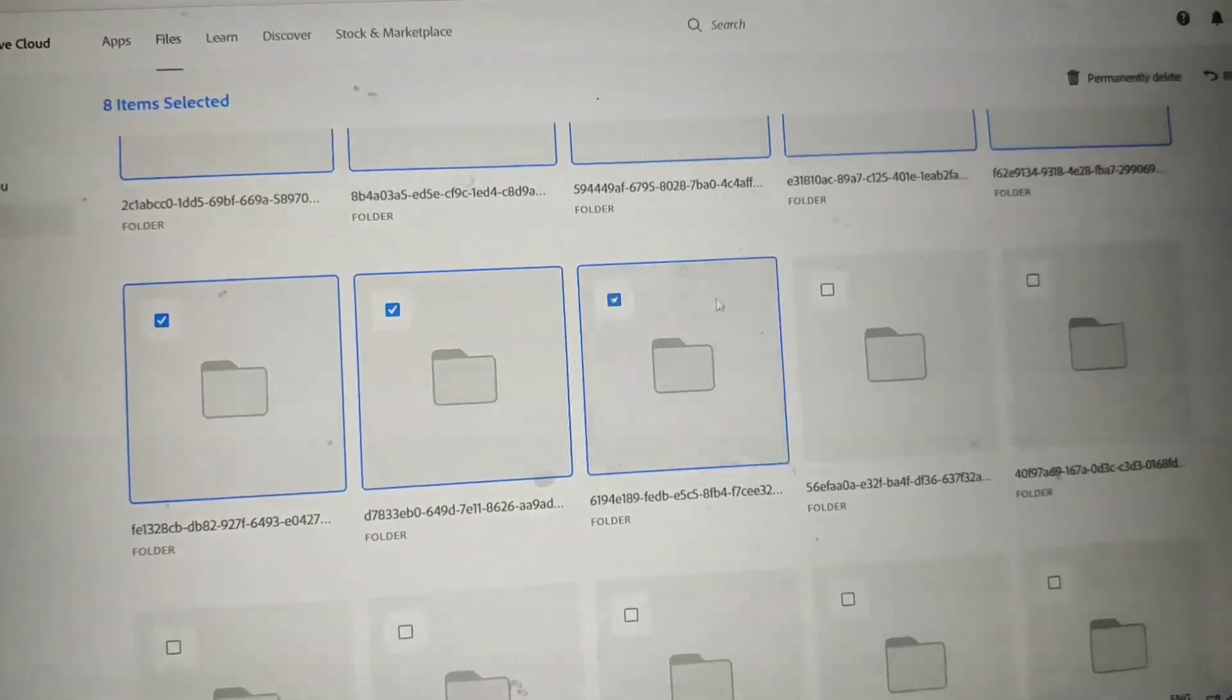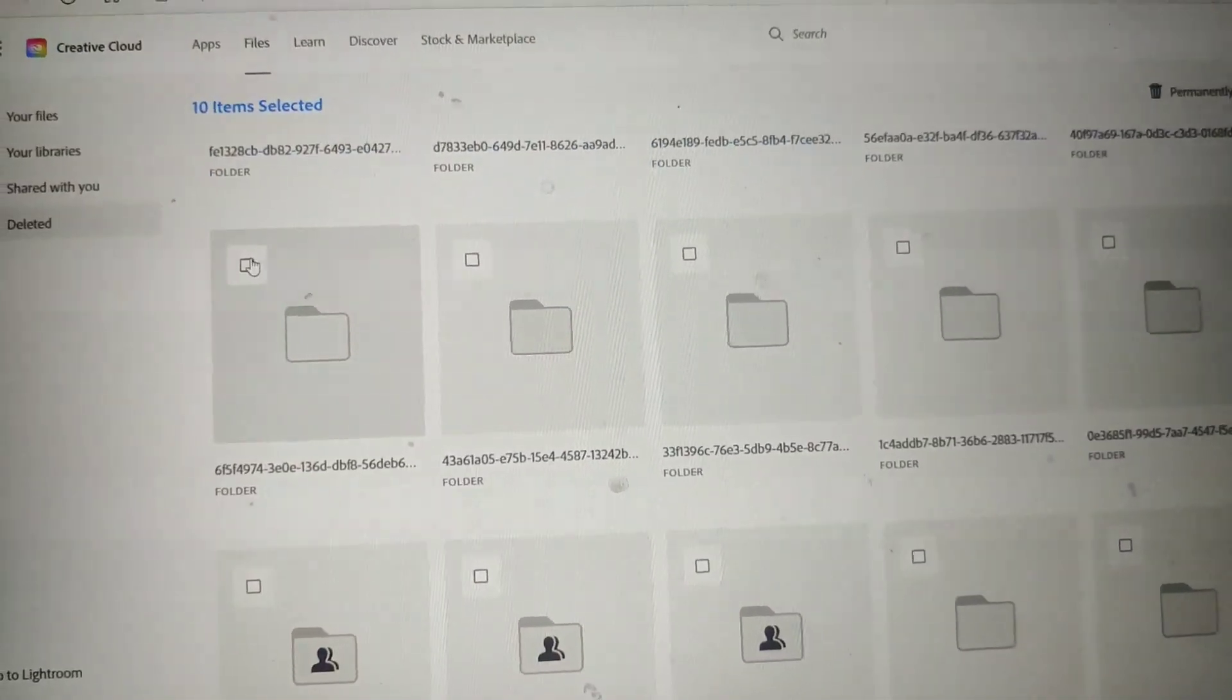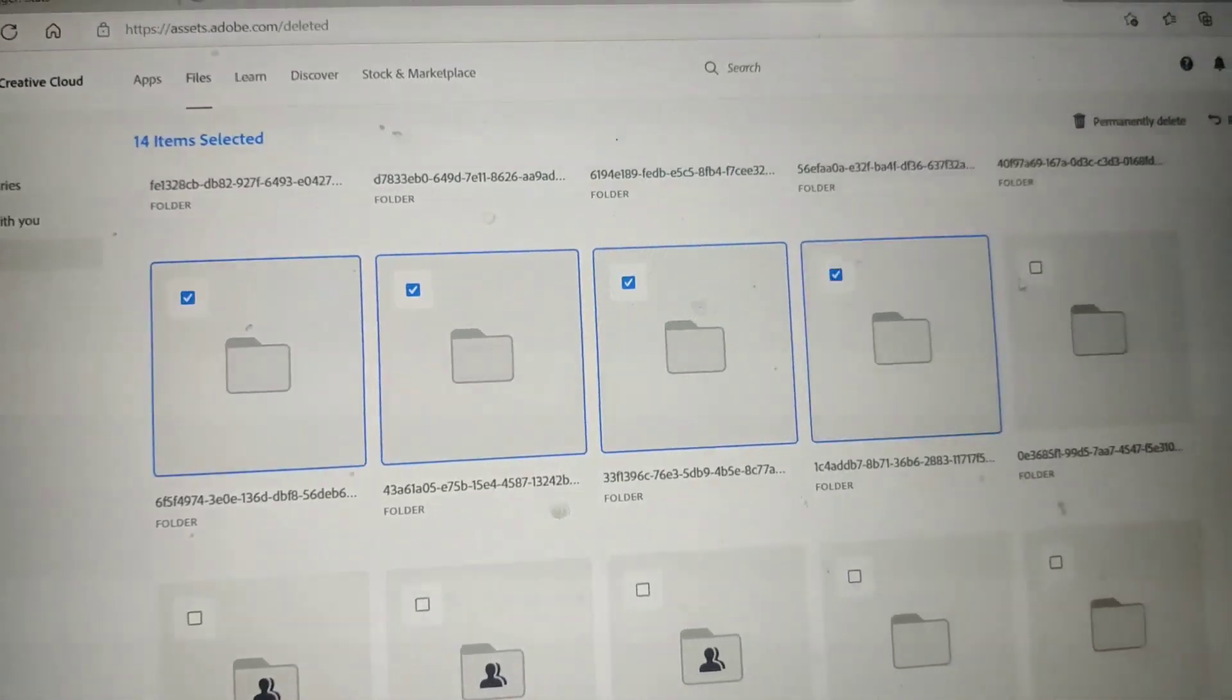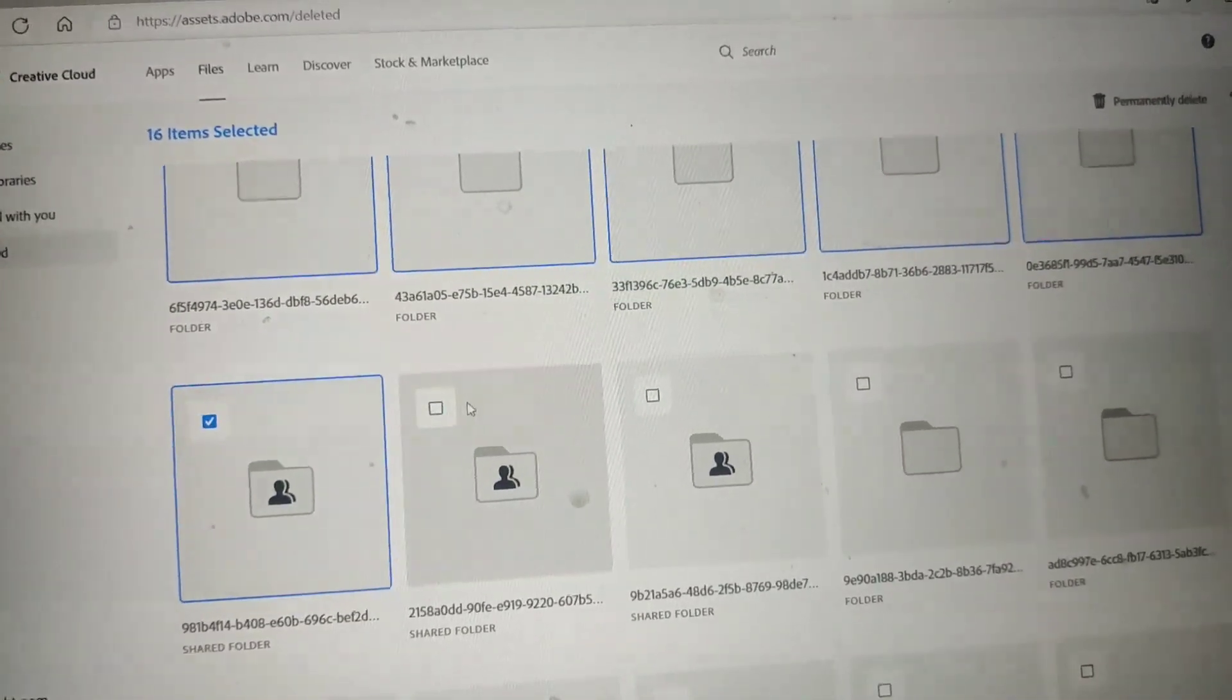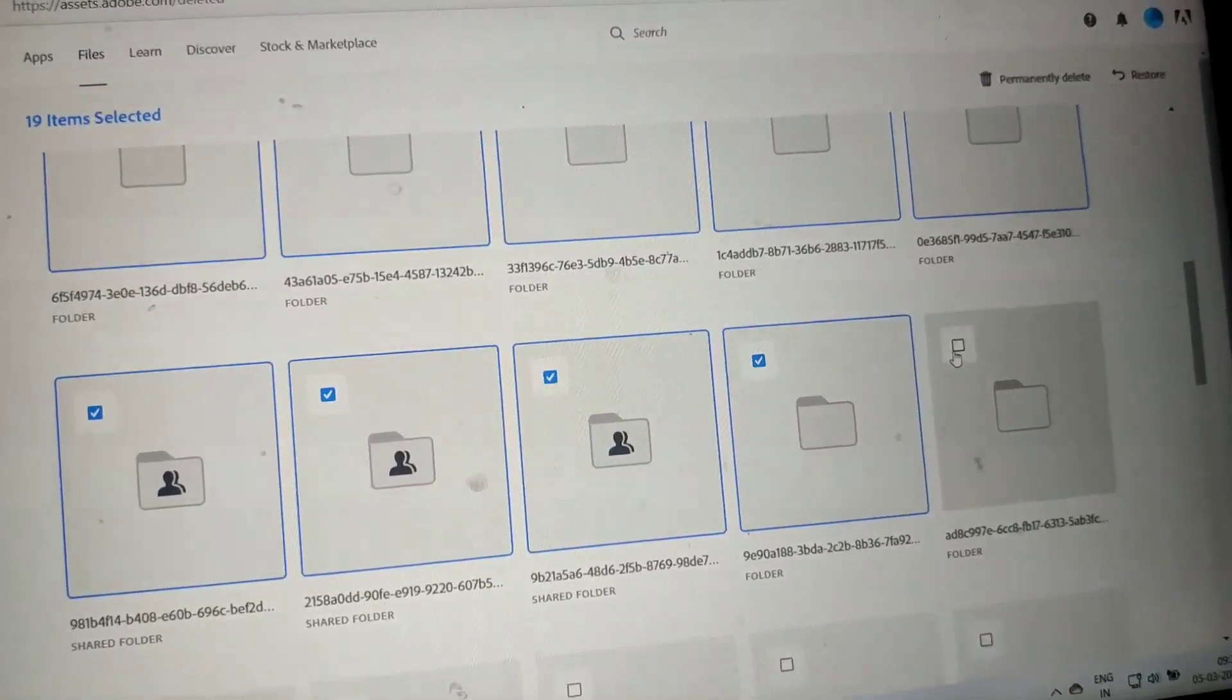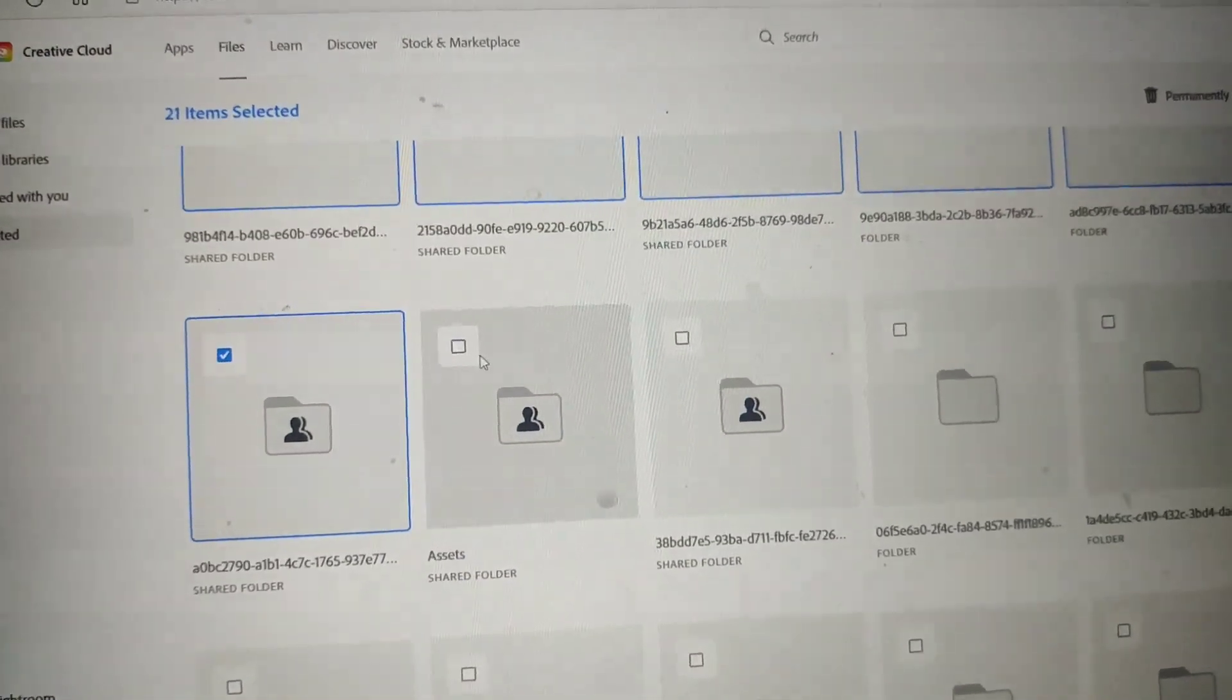So just select those deleted folders. Already you deleted them, so you go to delete them permanently. It's like a recycle bin in your PC. So just select all those deleted files here and delete permanently.